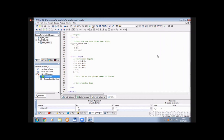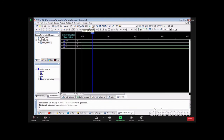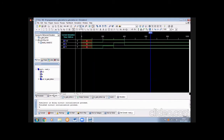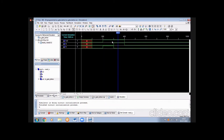Now you can see the waveforms. As you already know the OR gate truth table: 0 OR 0 equals 0, 0 OR 1 equals 1, and 1 OR 1 equals 1. You can observe these results in the waveforms.